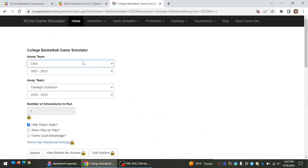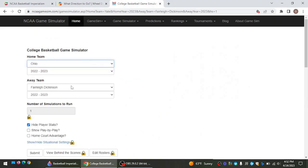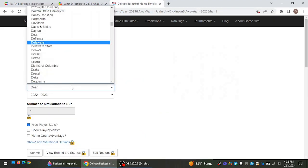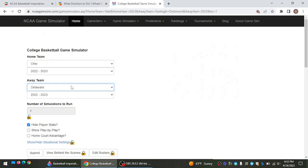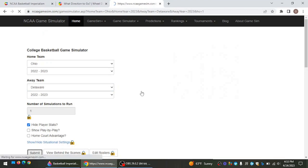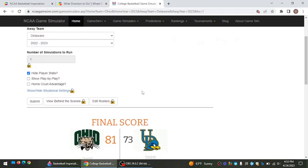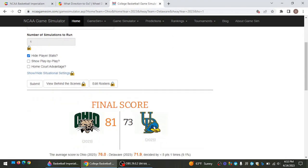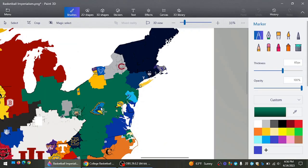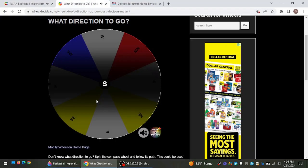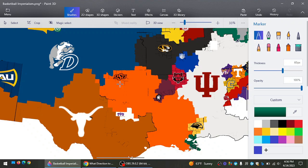And so, Ohio will take on Delaware. I did not mean to record all that, but I guess it is what it is. And so, Ohio beats Delaware. 81-73. Ohio takes all that land.